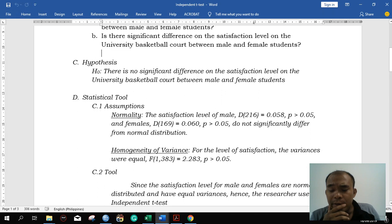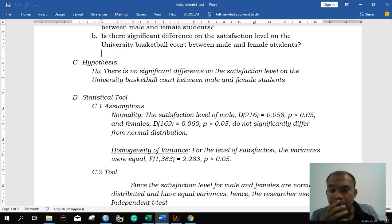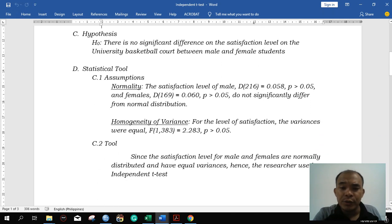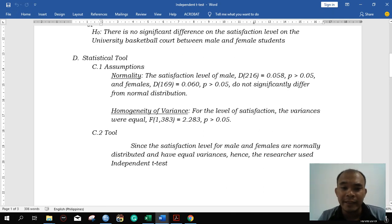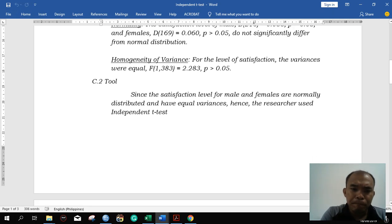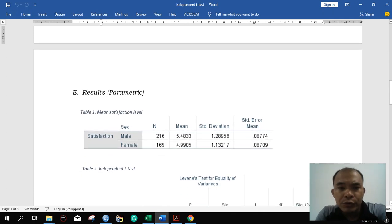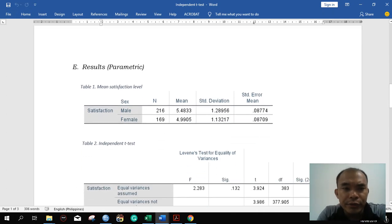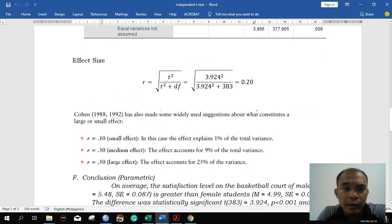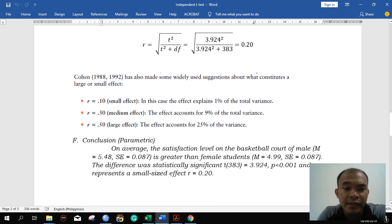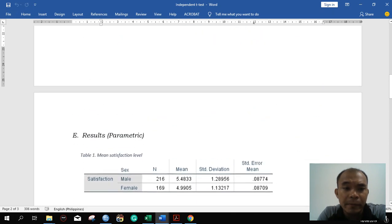The data follows a normal distribution, which calls for parametric tests. That's why, as a researcher, we decided to use independent t-tests. This is the previous result. Let's try to run it again for the effect size for the parametric test.